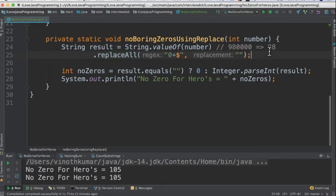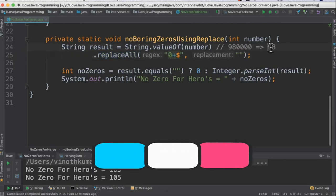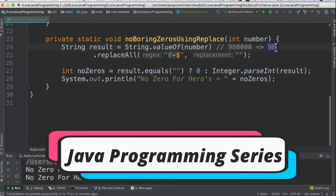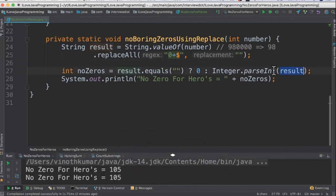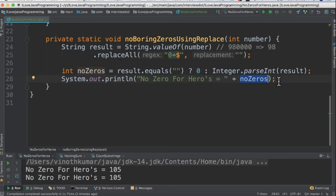In that case, it will become 98 as a string, and then we convert the 98 string to an integer using parseInt. Finally, 98 will be displayed in the console.